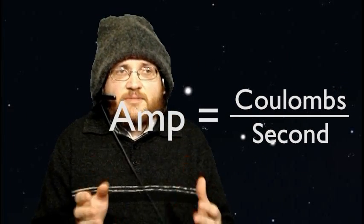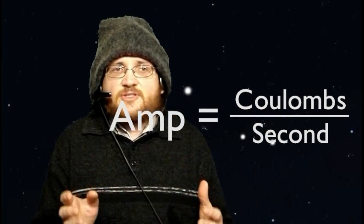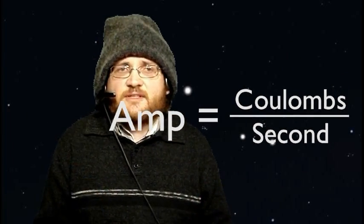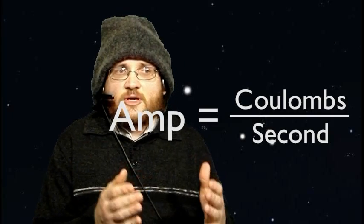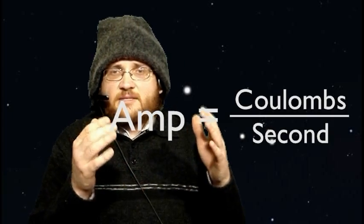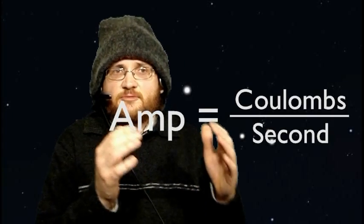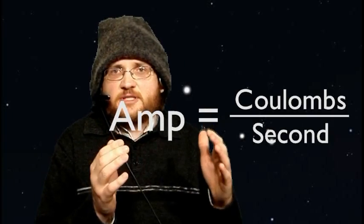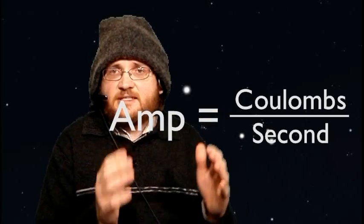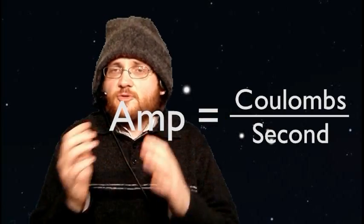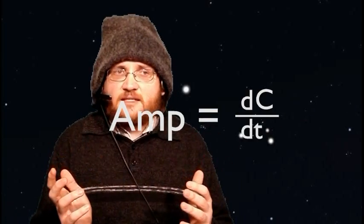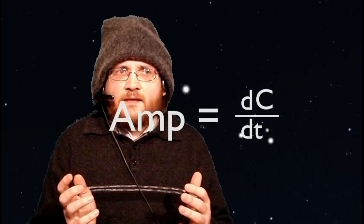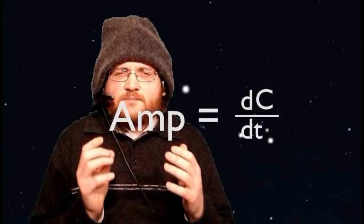And, amps can be expressed as the time derivative of coulombs. So, that's applying the derivative function, which is d dt, to coulombs, for example c. So, you get dc dt.